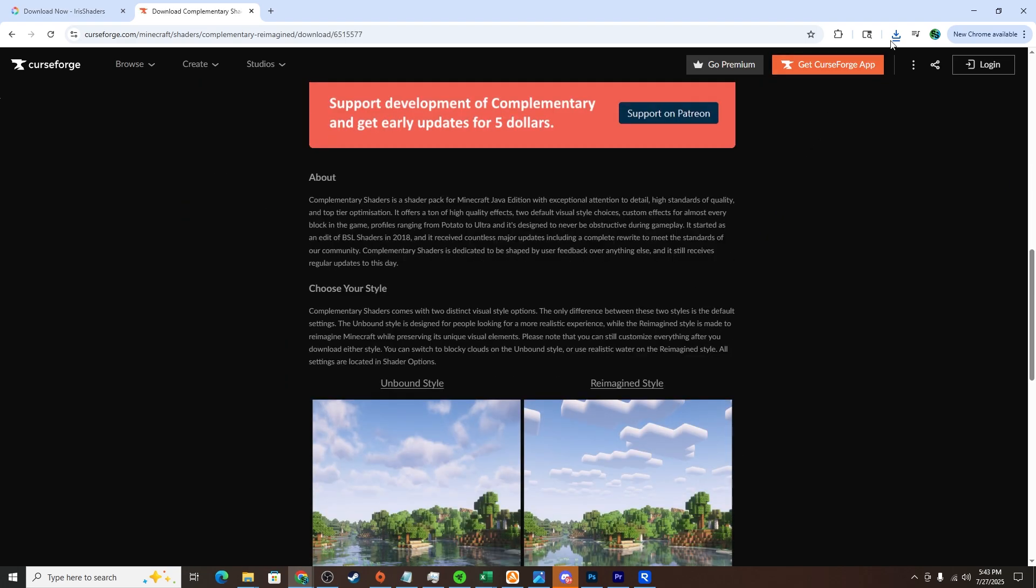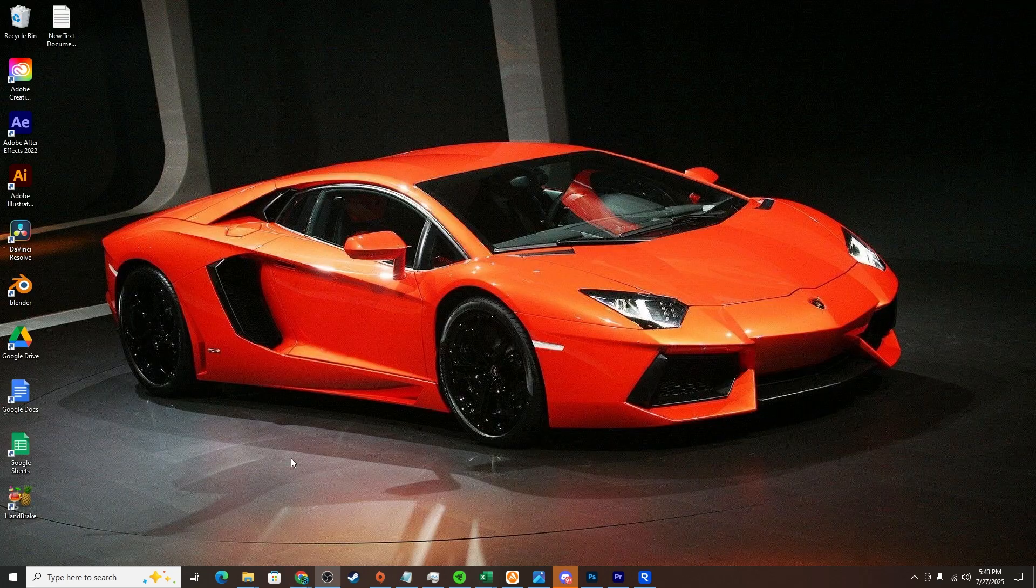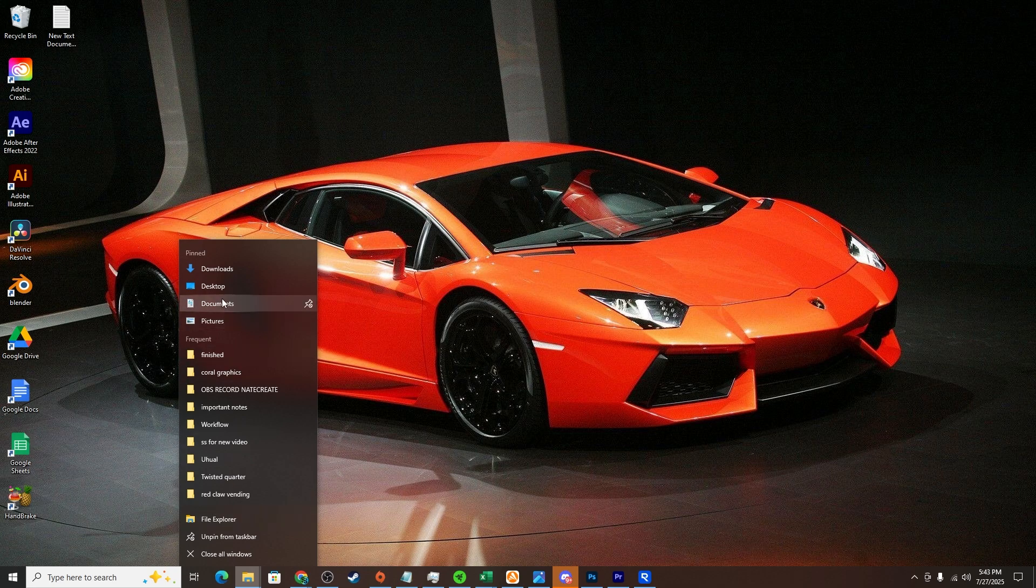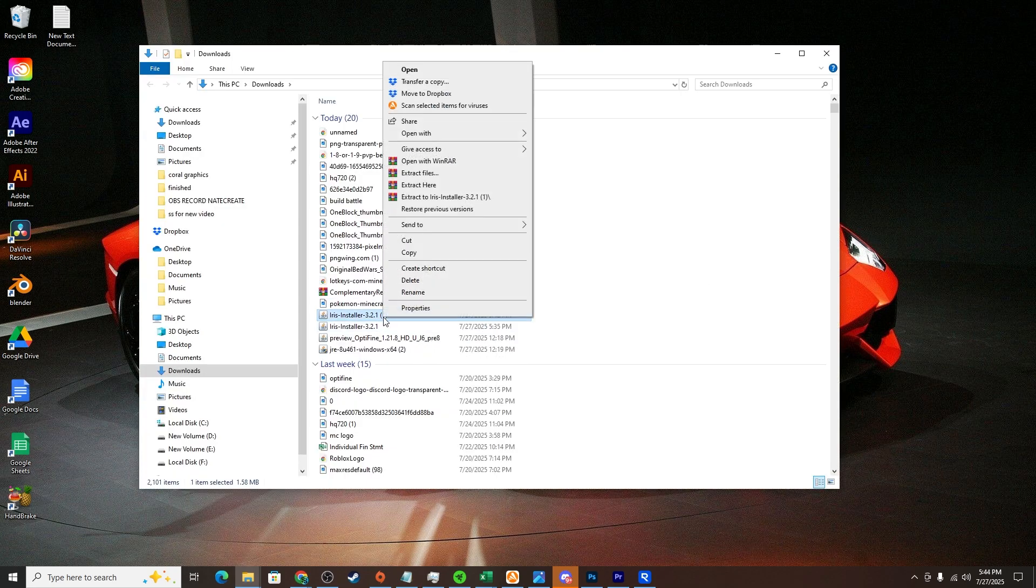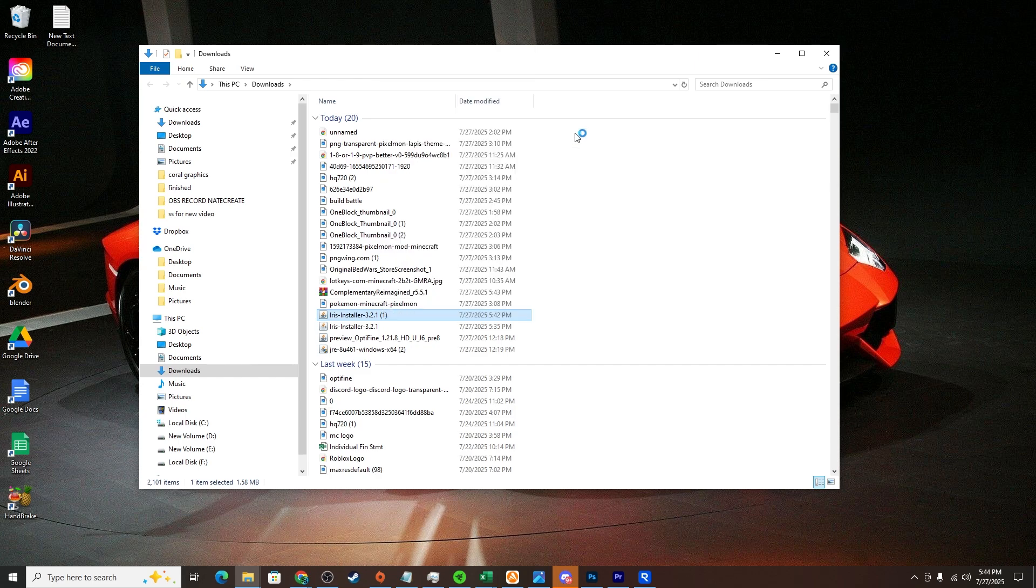Now we can go to our downloads folder. What we'll want to do is right click on Iris shaders, go to open with, and click Java. Go ahead and click install and it should install Iris shaders.